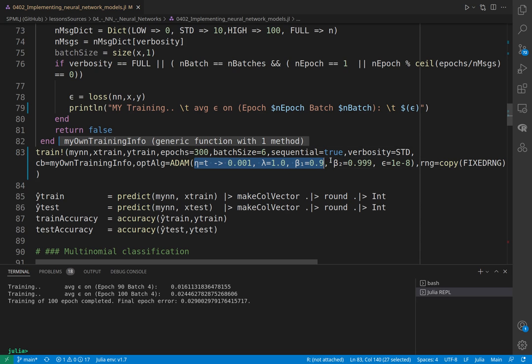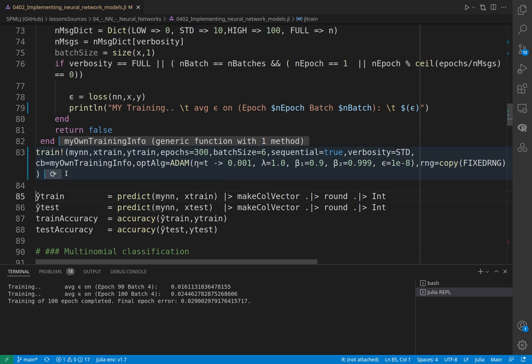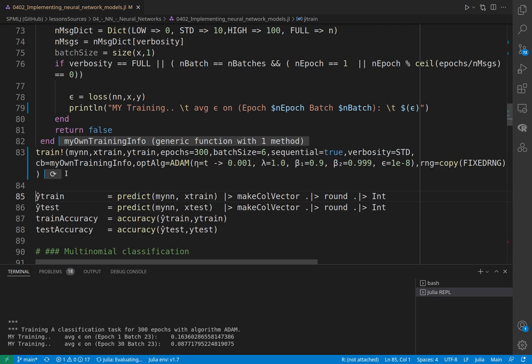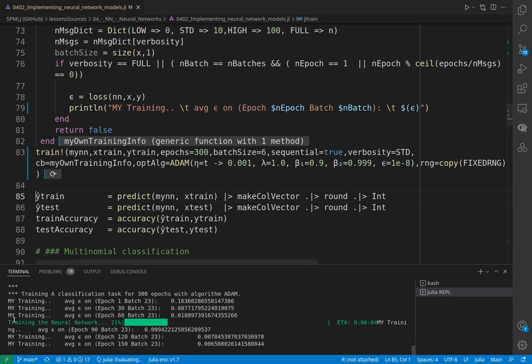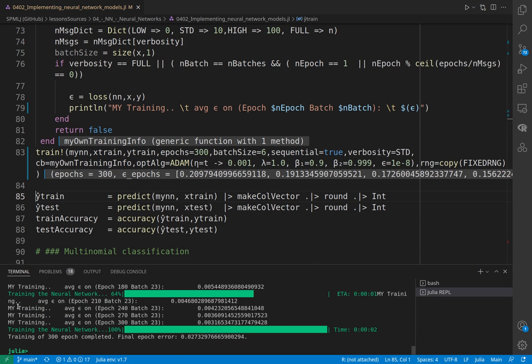We can also choose the optimization algorithm. We can use the standard stochastic gradient descent, or we can use Adam, which is a more recent algorithm. We could have avoided writing all these things here—we would have used the default options for the Adam algorithm—or here we can be explicit and type all the options that we want that are available for the Adam algorithm. Again, we can provide, if we want to fine-tune the stochastic process, a random number generator.